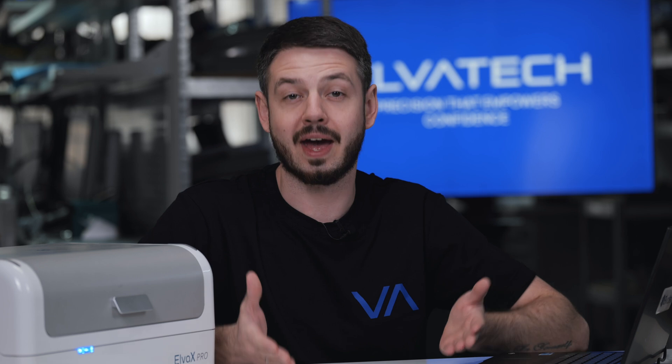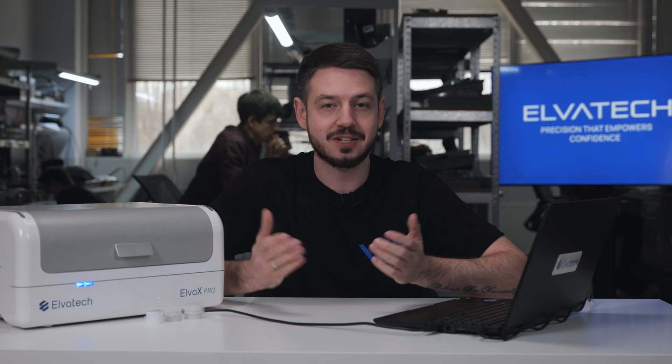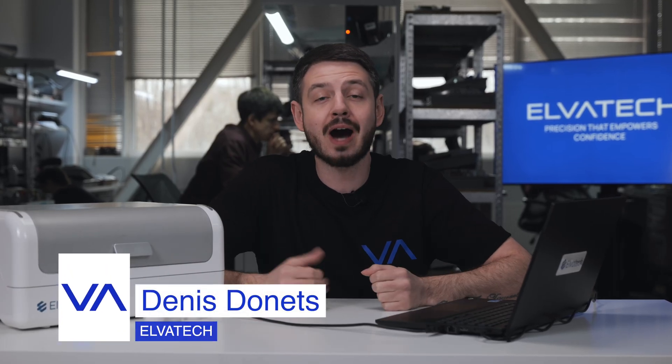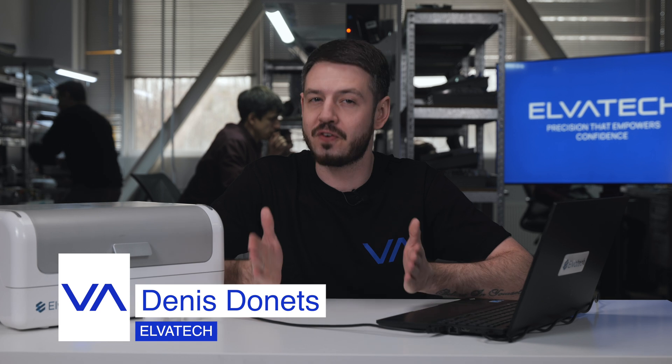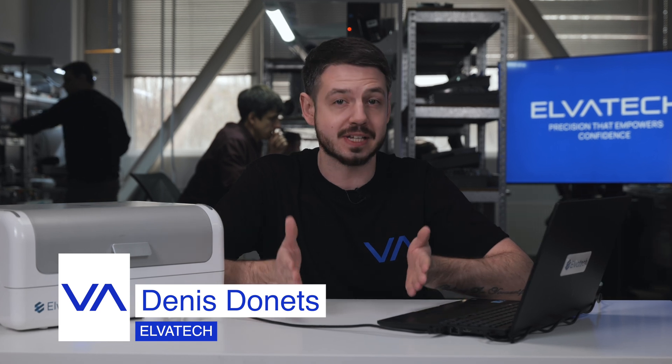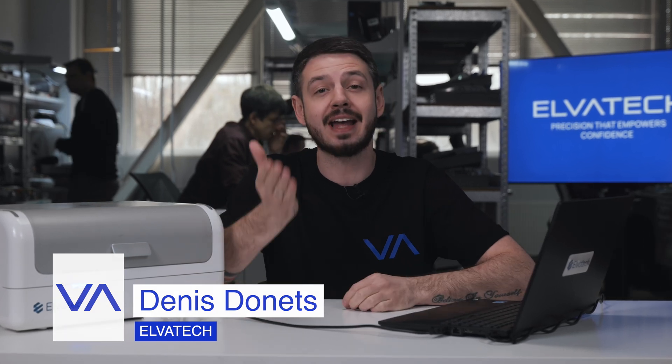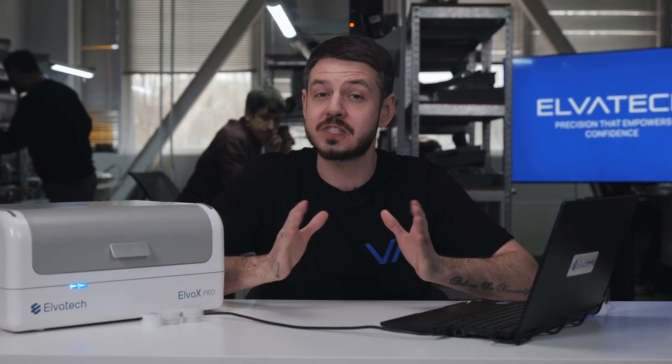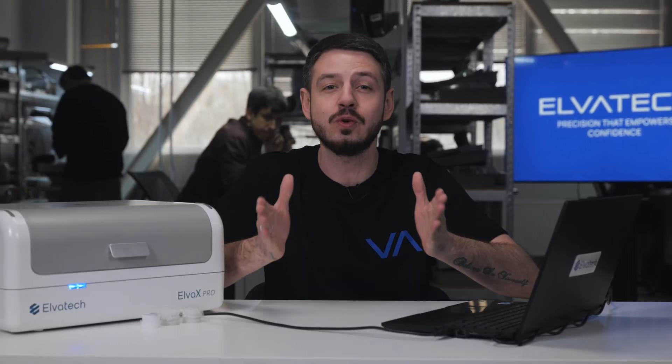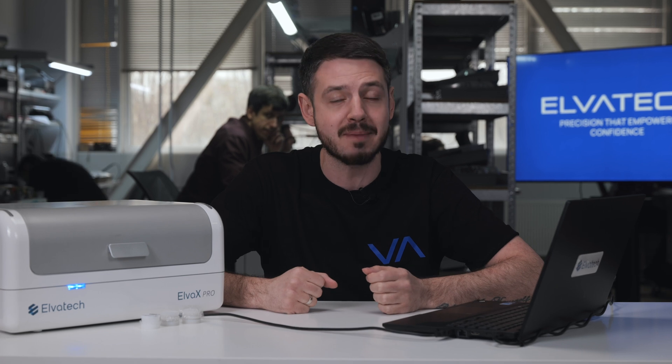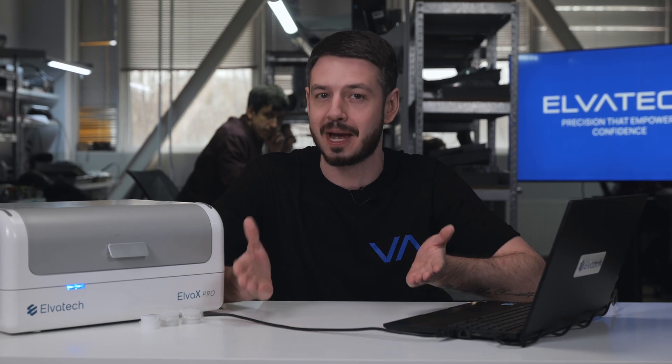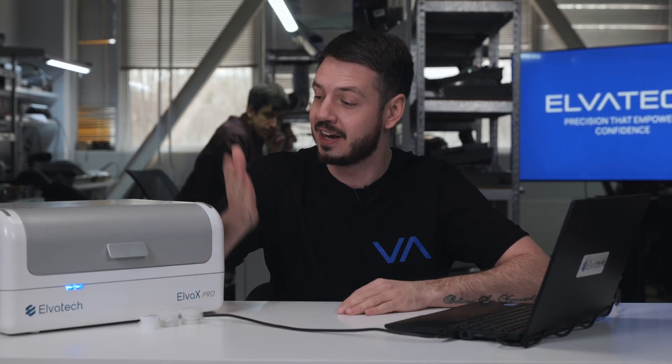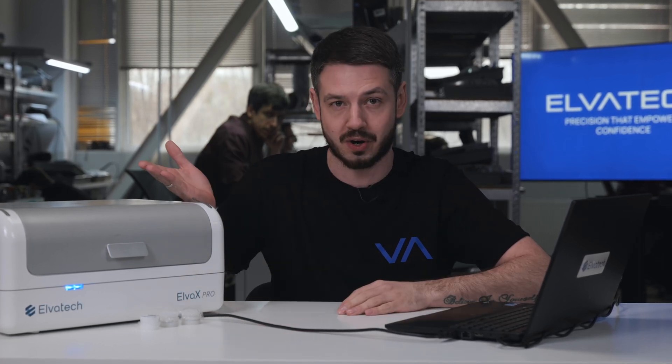Hello and welcome to Elvatech's YouTube channel. Today, we will show you how to perform fast, precise, and non-destructive analysis of cement using our high-performance laboratory XRF analyzer Elvox Pro.